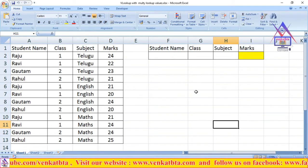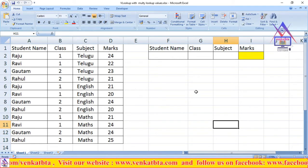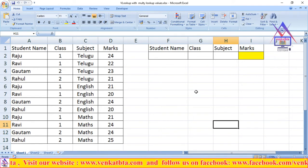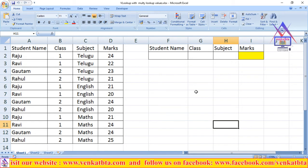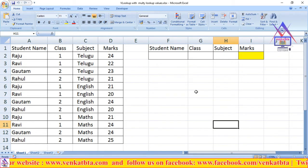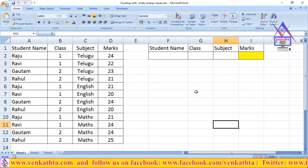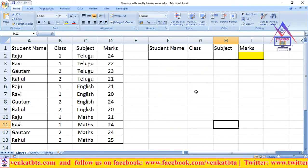Hi friends, now I am going to show how to use the VLOOKUP function with multiple lookup values.